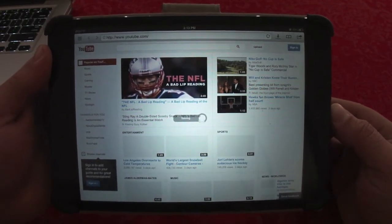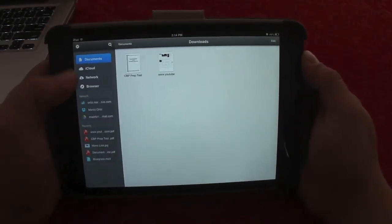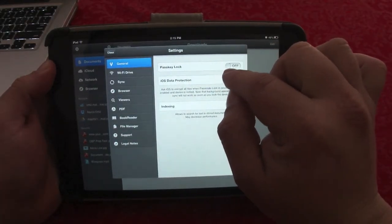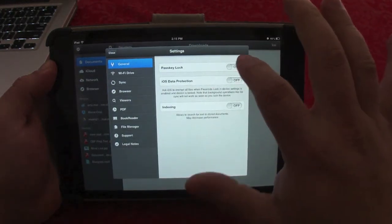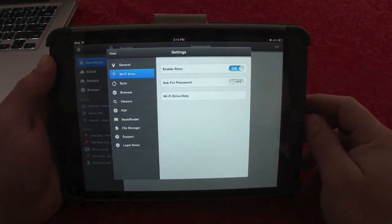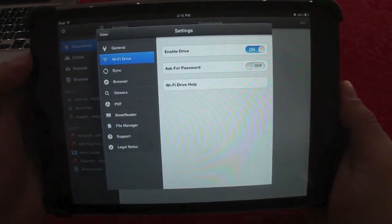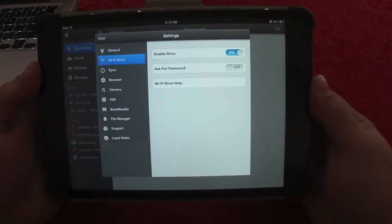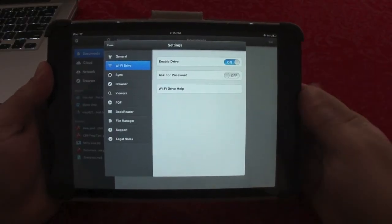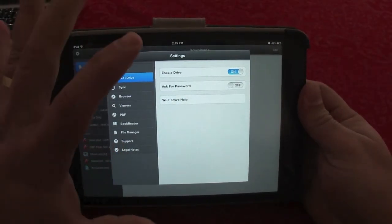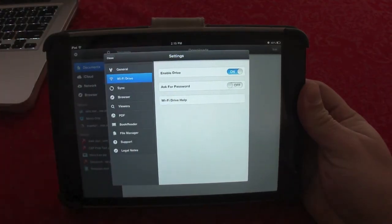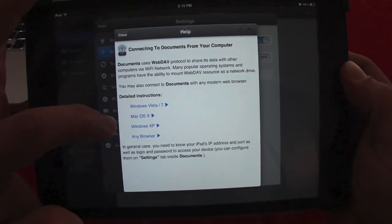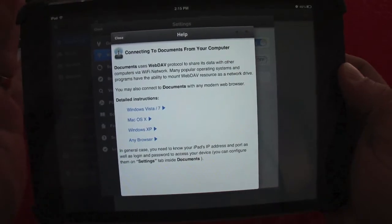Like you can see, it's saving the page to your tablet. Another cool feature is in Settings — you can create a passcode to lock the app so nobody can access your data. And here it says Wi-Fi Drive: make sure it's enabled, and that means you can use your iPad as an external drive on your computer. It works on Windows XP, Mac OS, and in any browser.